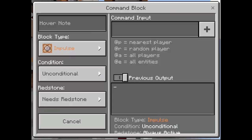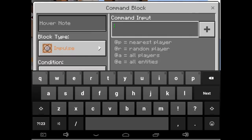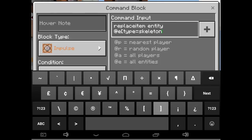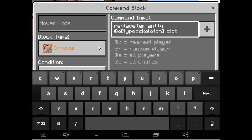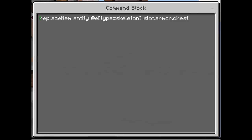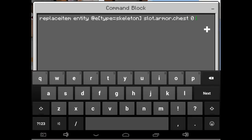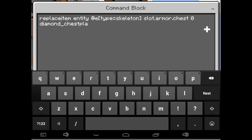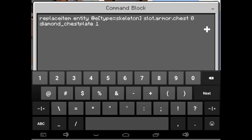Next is the chestplate — the diamond chestplate. Type: replaceitem entity @e[type=skeleton] slot.armor.chest 0 diamond_chestplate 1.